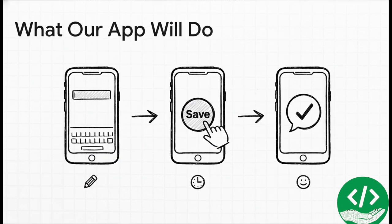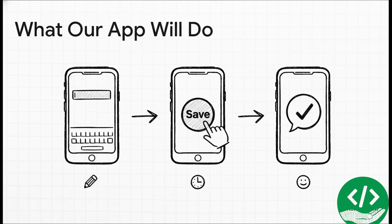So what's this grand app of ours going to do? It's actually super simple. A user will type in their name, tap one button to save it, and then they'll see a little confirmation message pop up. That's it. And trust me, this simple little flow is the perfect way to really understand how all the pieces of an app work together.